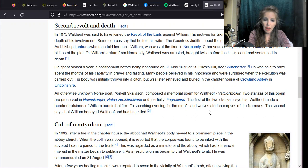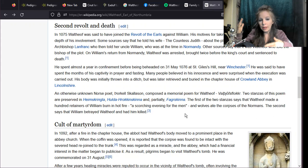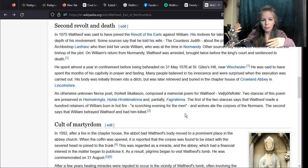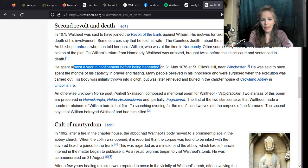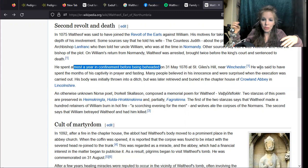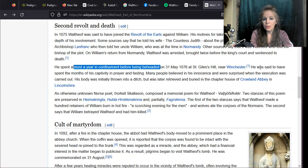Waltheof was a pretty ferocious leader against the Conqueror. Eventually William betrayed Waltheof and had him killed. He spent a year in confinement before he was beheaded near Winchester. He prayed and fasted for months. Many people believed in his innocence and were surprised when the execution was carried out.